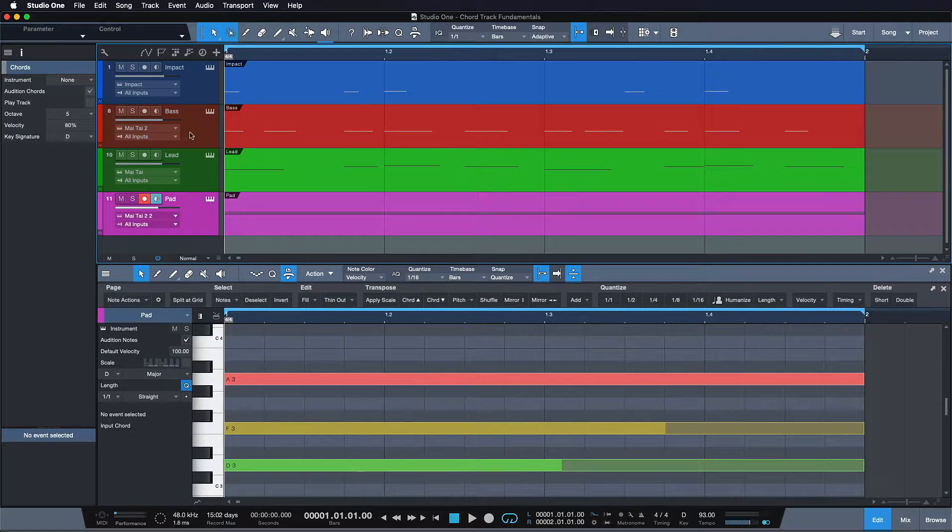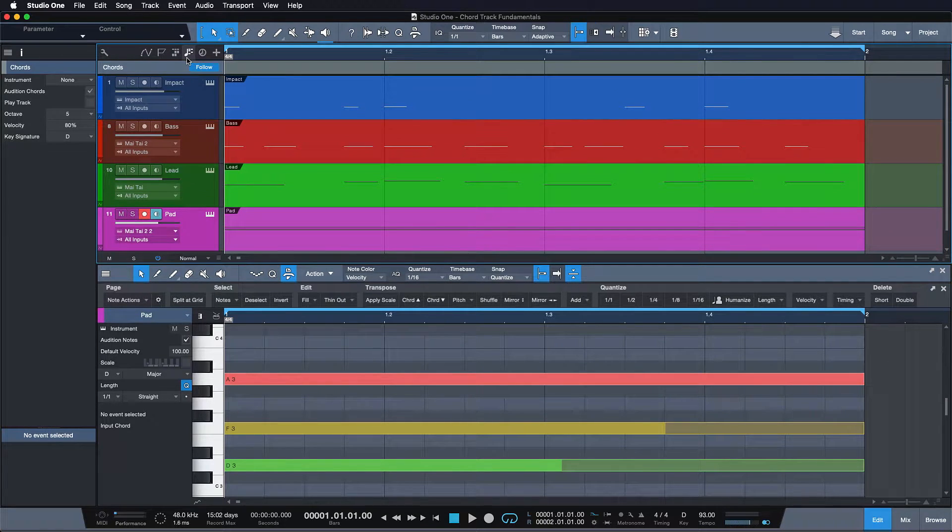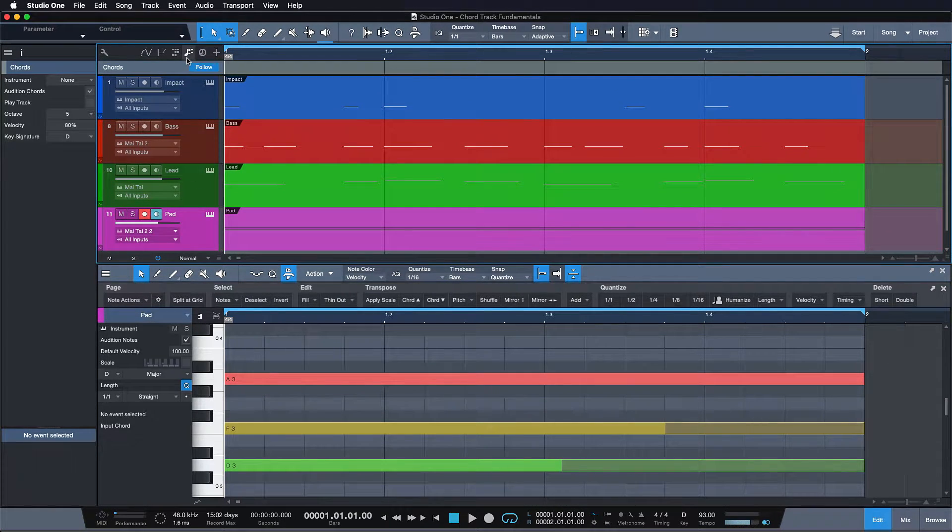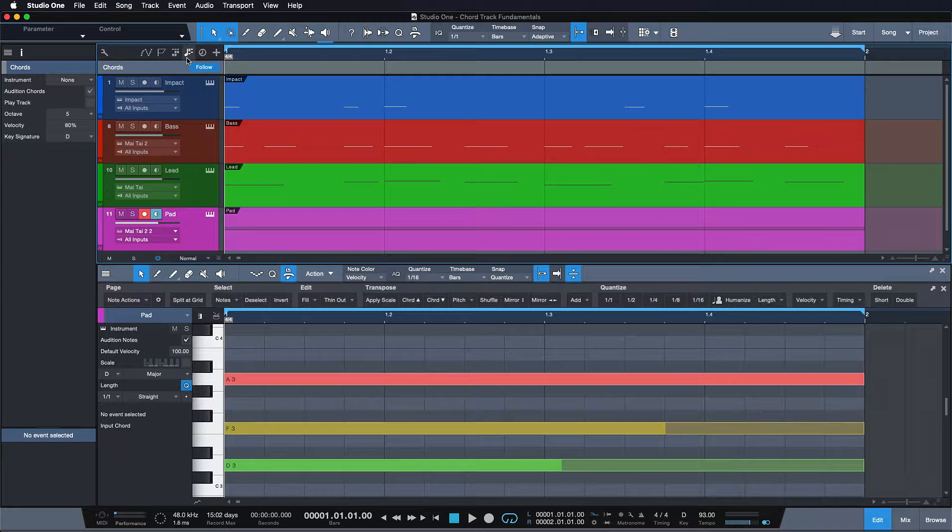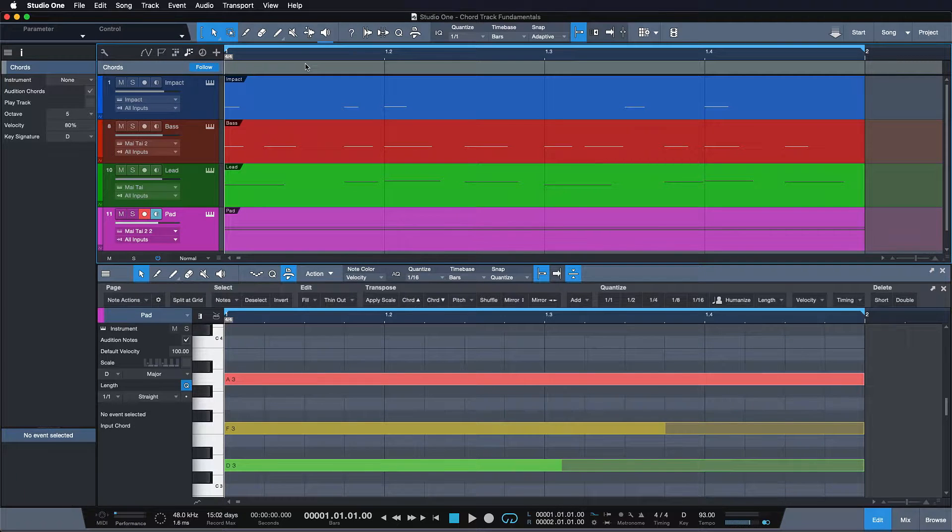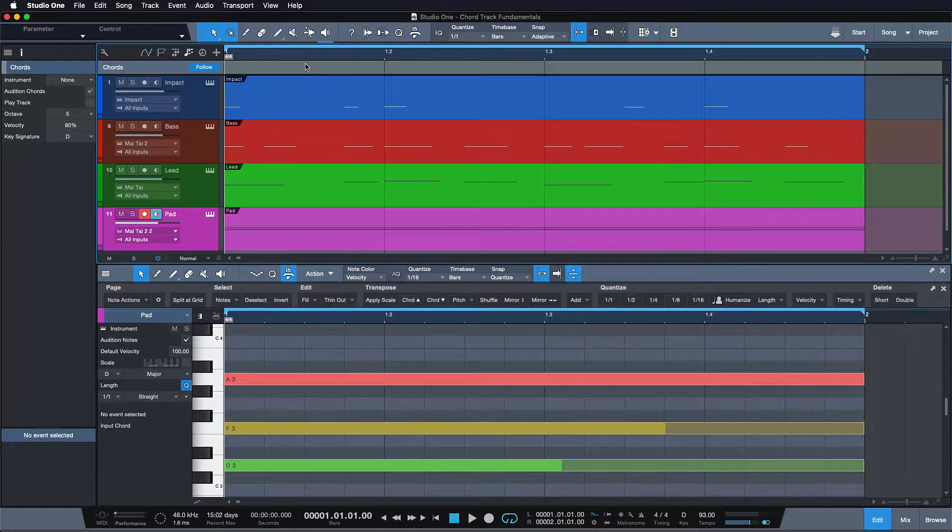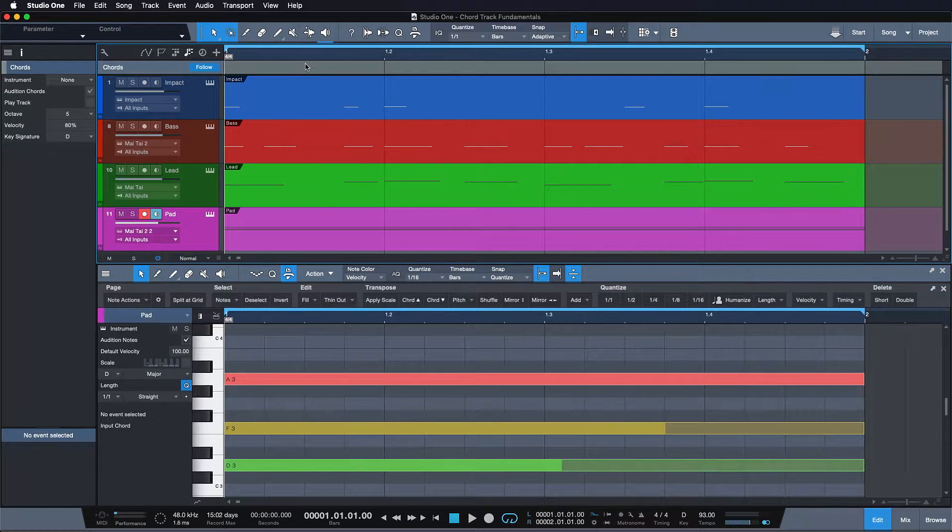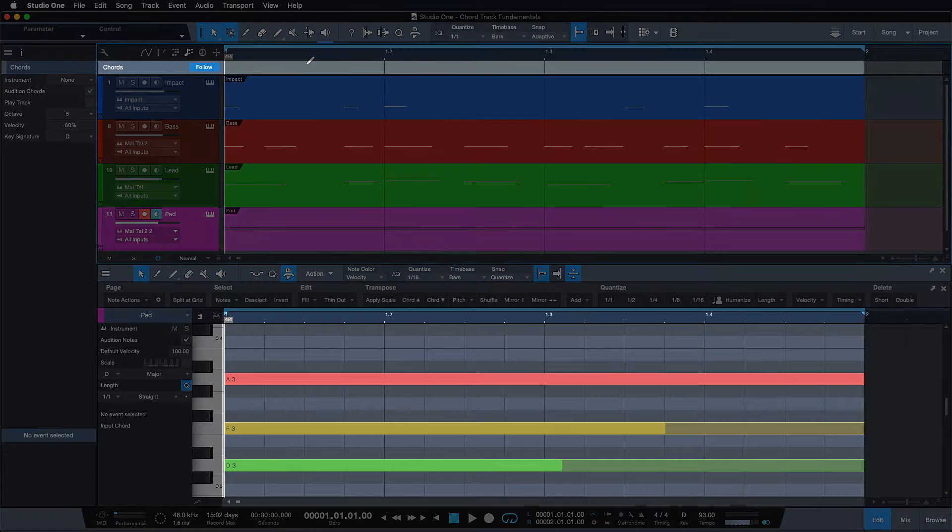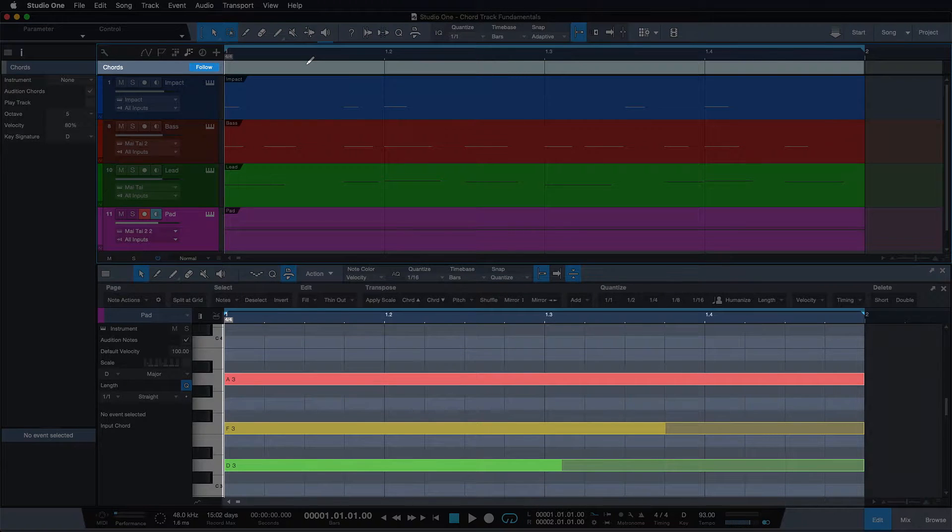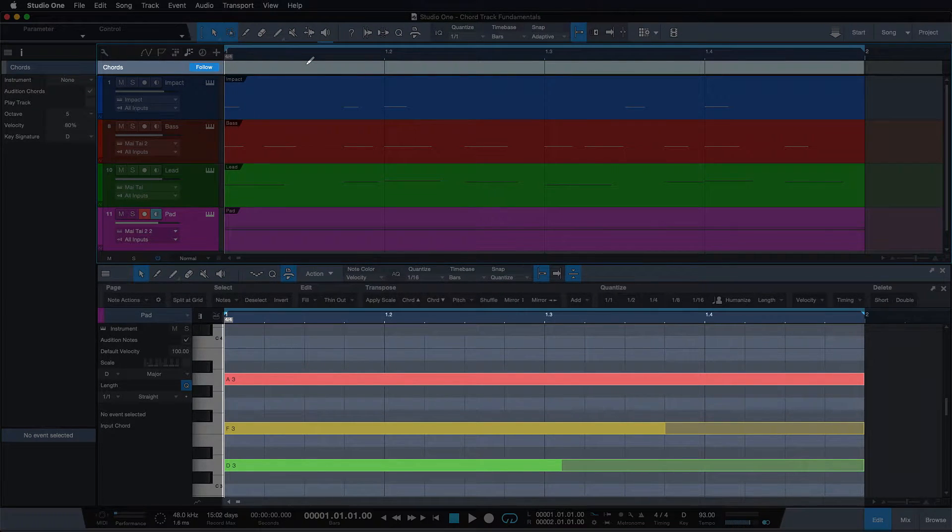To open up the chord track just click on its symbol here above the tracklist. The chord track is a globally active track. That means that every event happening at the same time as my chord track section is going to be affected potentially. As soon as I draw in a chord section here you will see that the notes underneath are shifting to the specified chord.